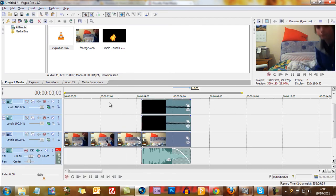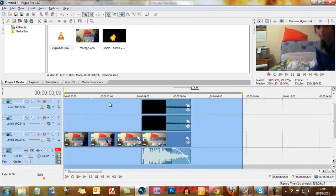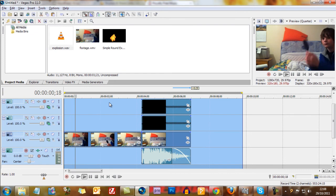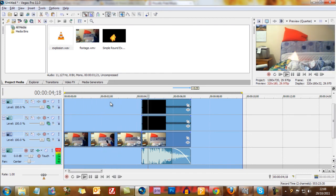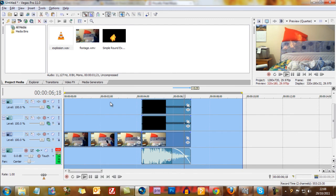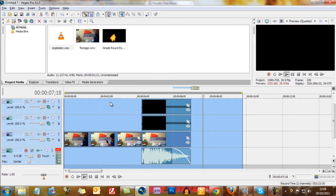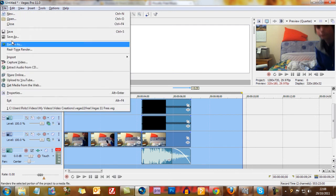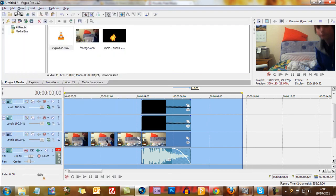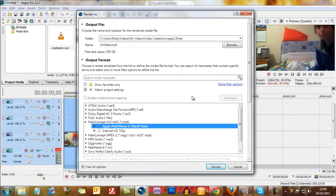So I'll just render this and play it. There we go. I'm very happy with that. Once you're done, just go up to render as, also in file, render as. Thanks to you for watching. See you next time.